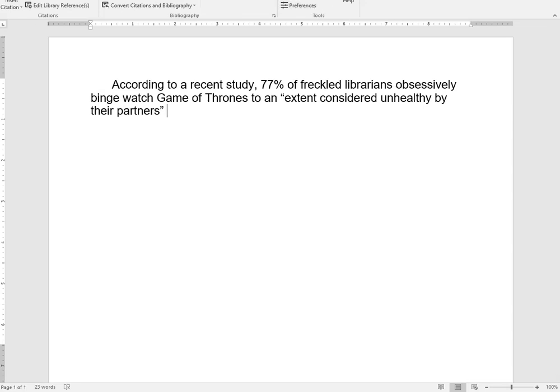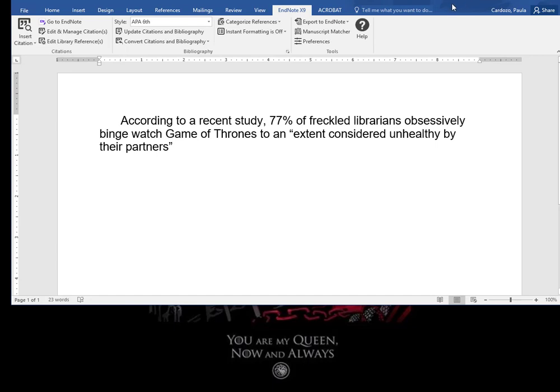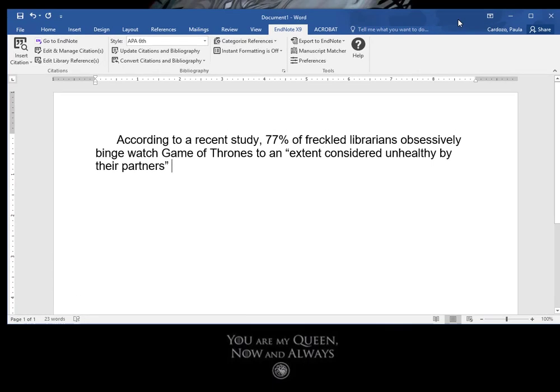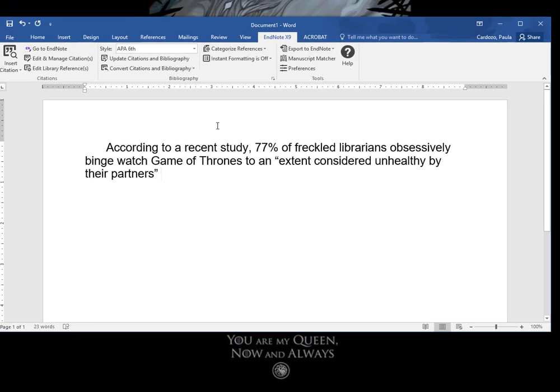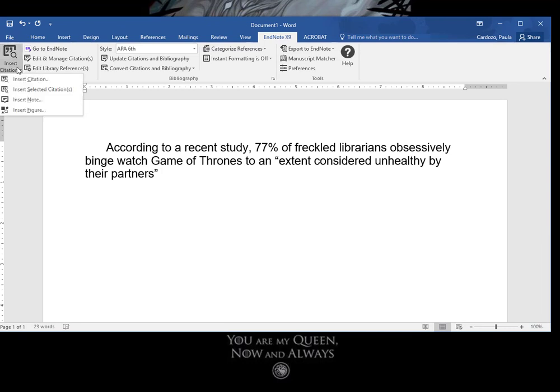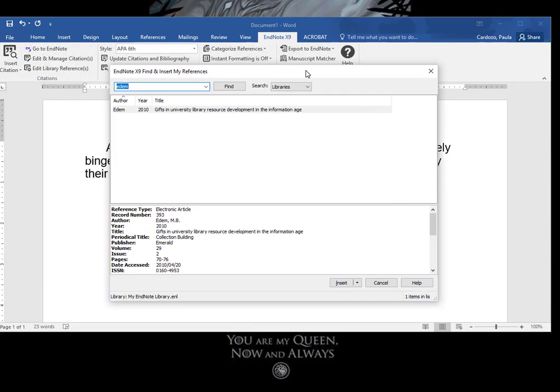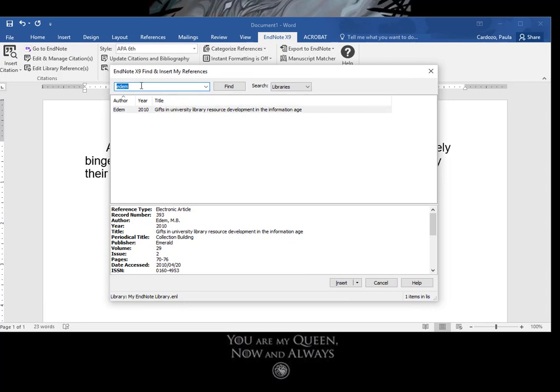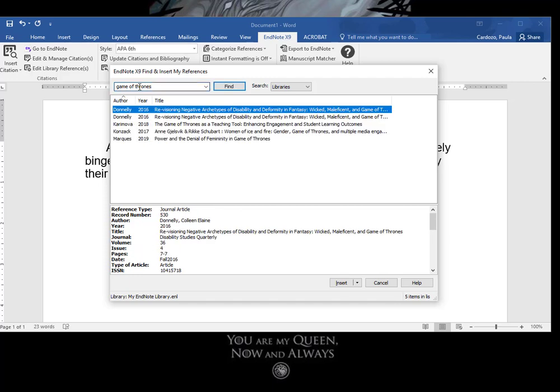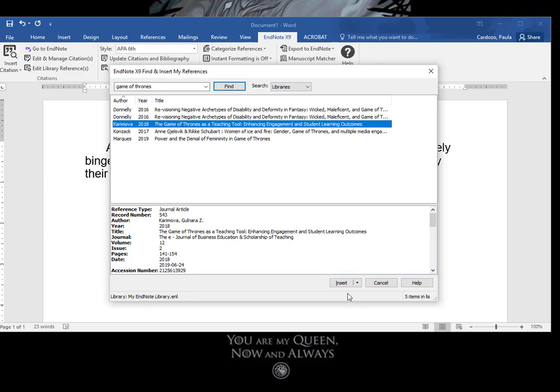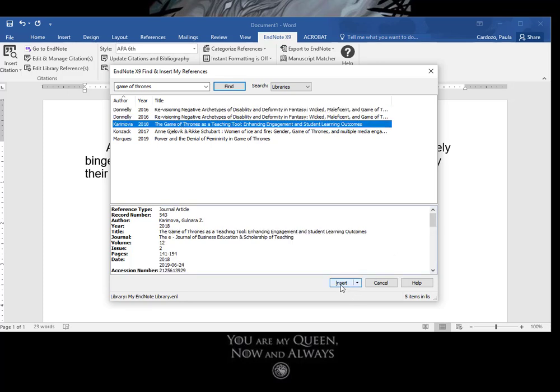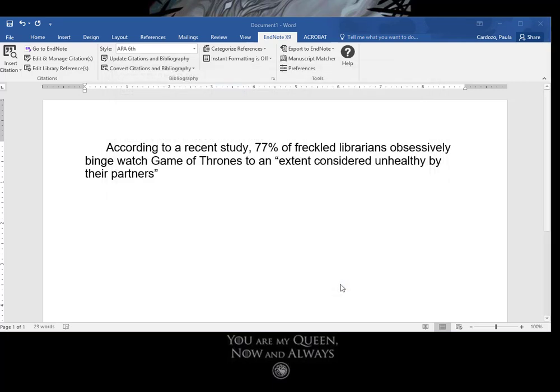I'm just going to bring this down a bit. So I'm going to click on Insert Citation. And what we do is we just put something in that we know is going to come up with a citation that we want. So if I type in Game of Thrones, I've got a few different ones coming up here. So let's just pretend we're going to cite this one. So you click on it and say Insert.